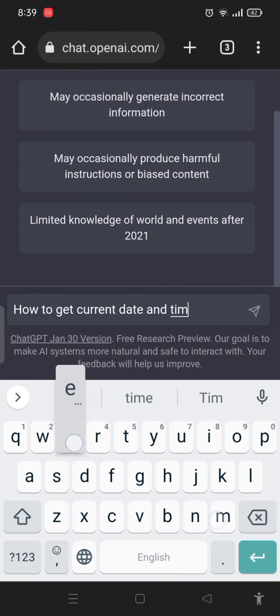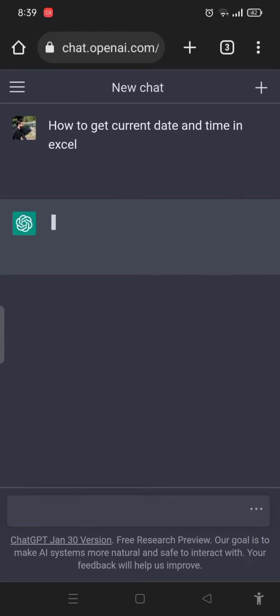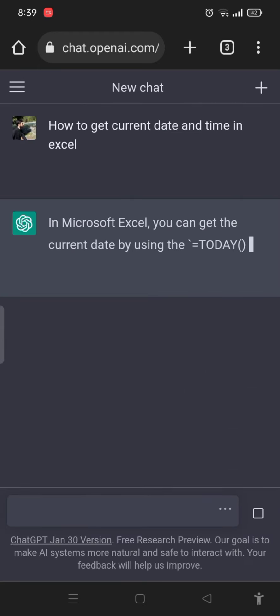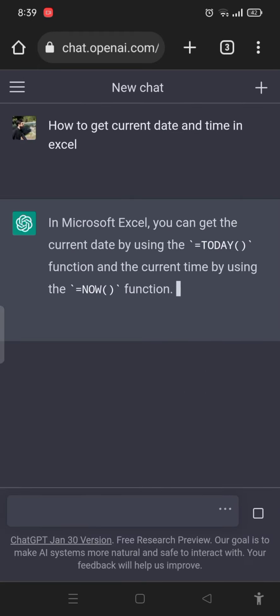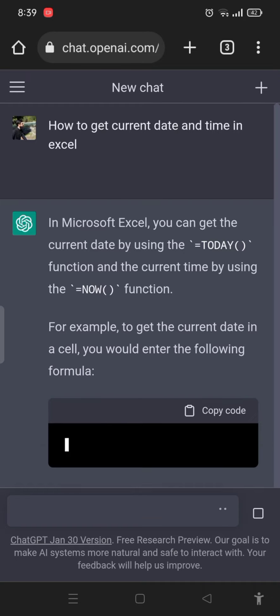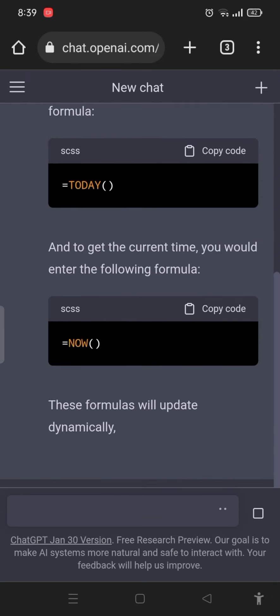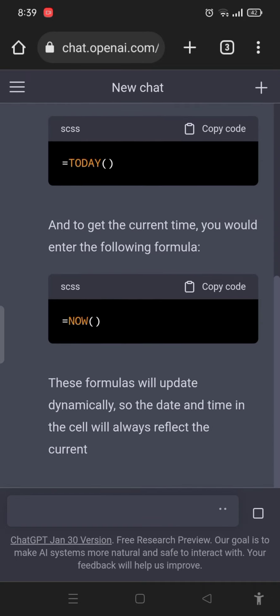Now it's giving me the best answer and the formula. You can copy the formula from here.